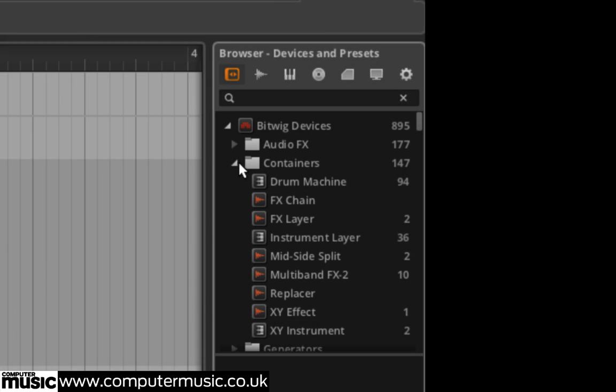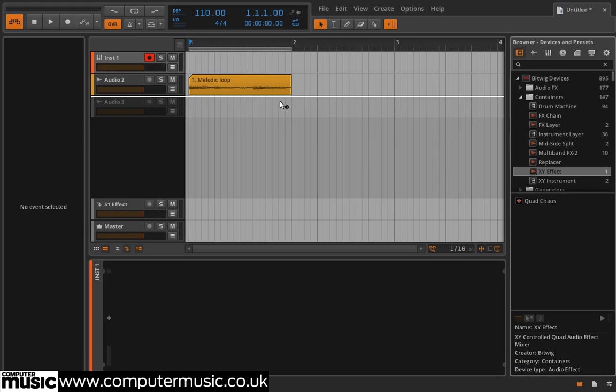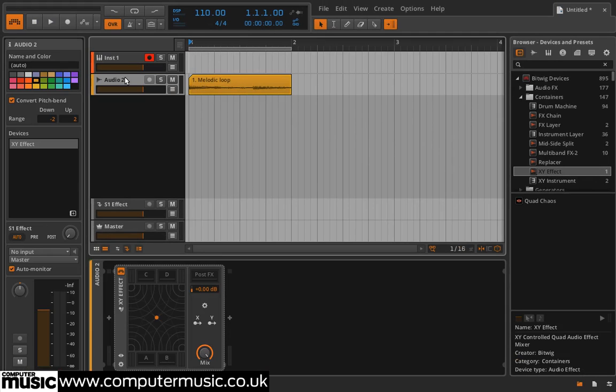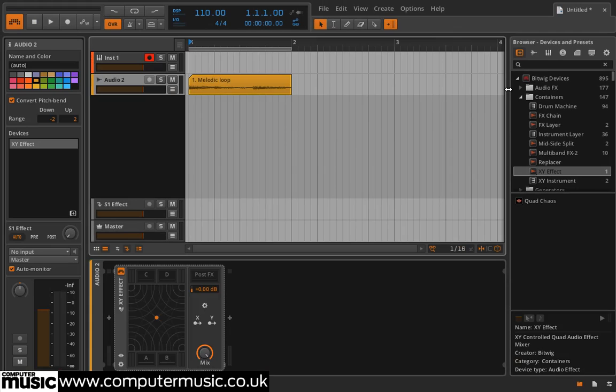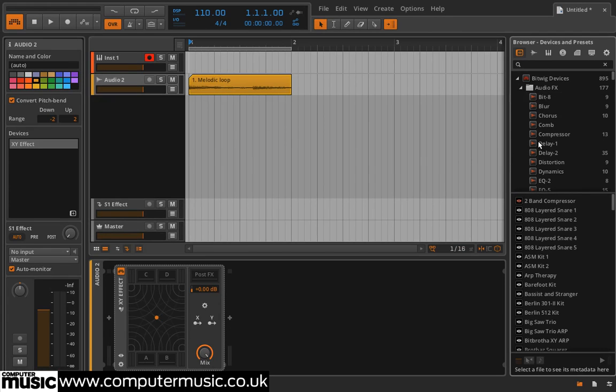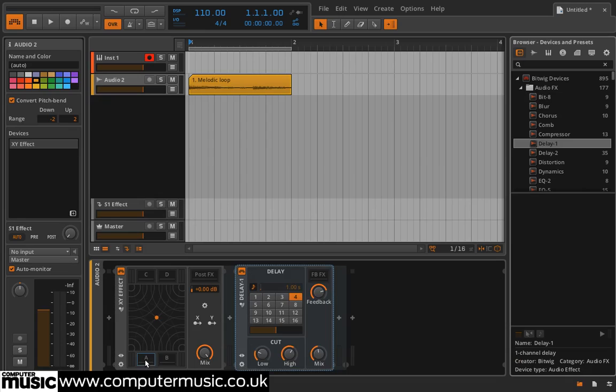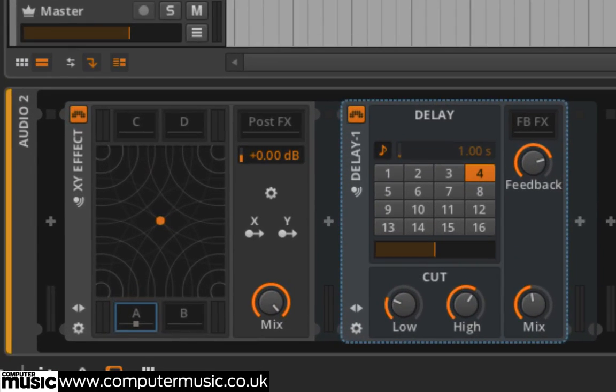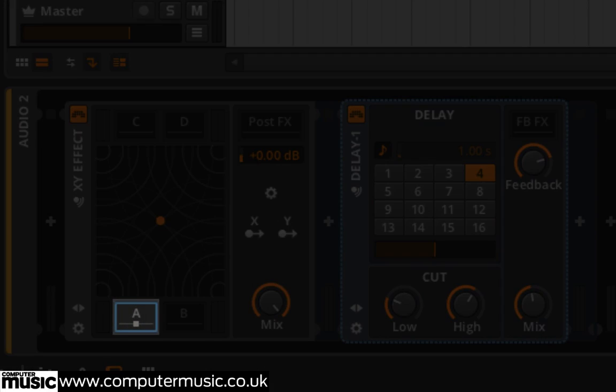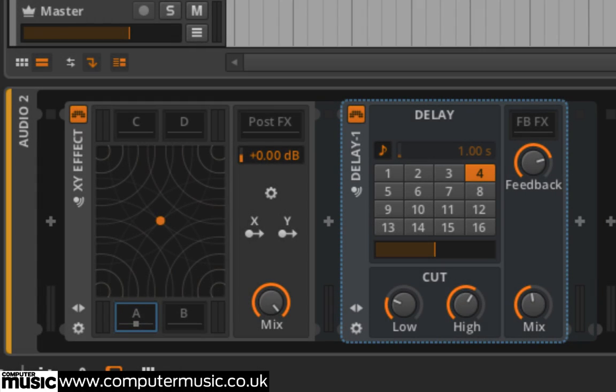Drag XY effect onto the secondary panel area. This is a specialized container that allows us to crossfade between four different effects. Open the audio effects folder and drag the delay one effect onto the XY effect A slot. A square appears on the slot to show we've added an effect.